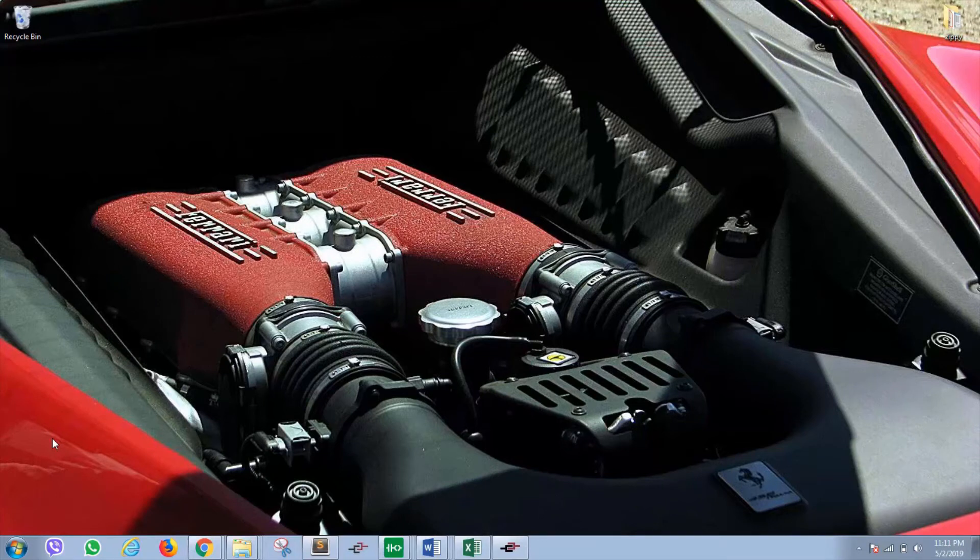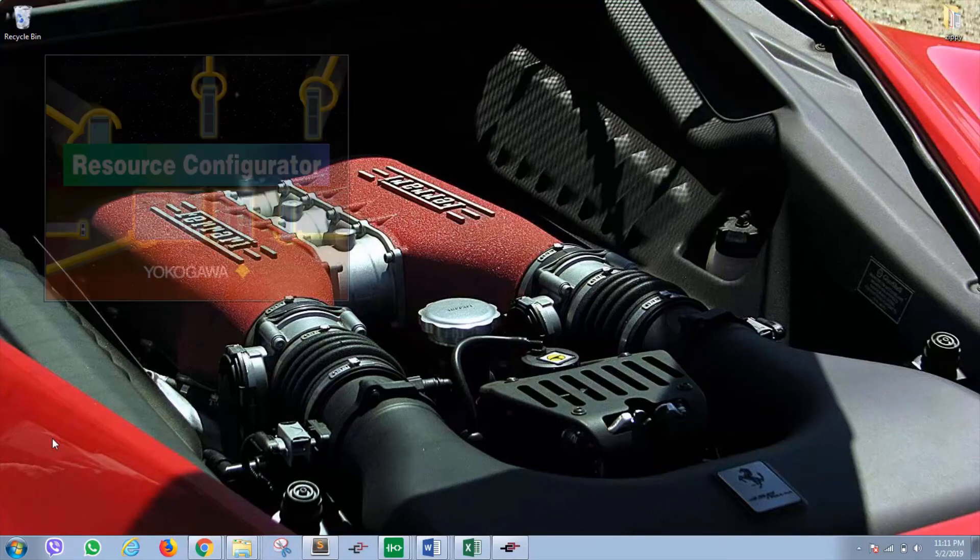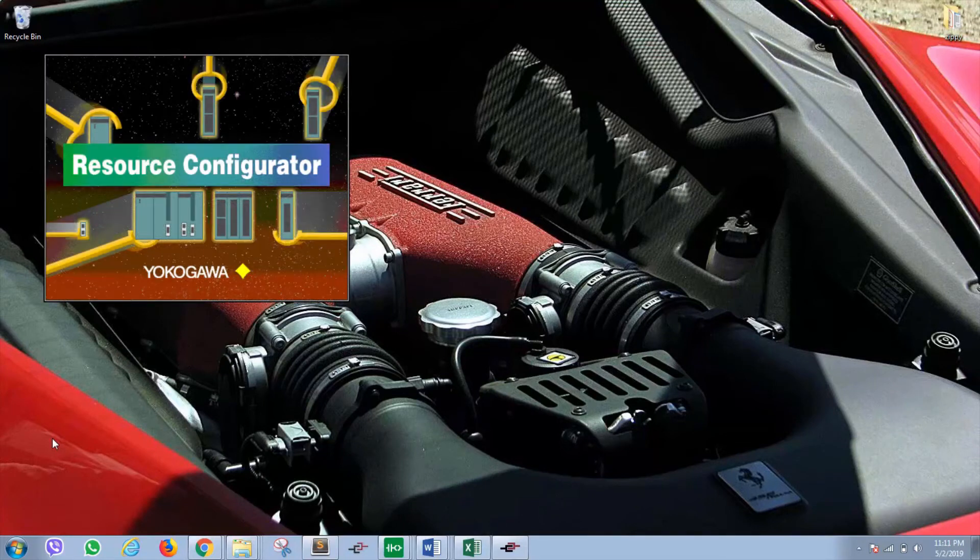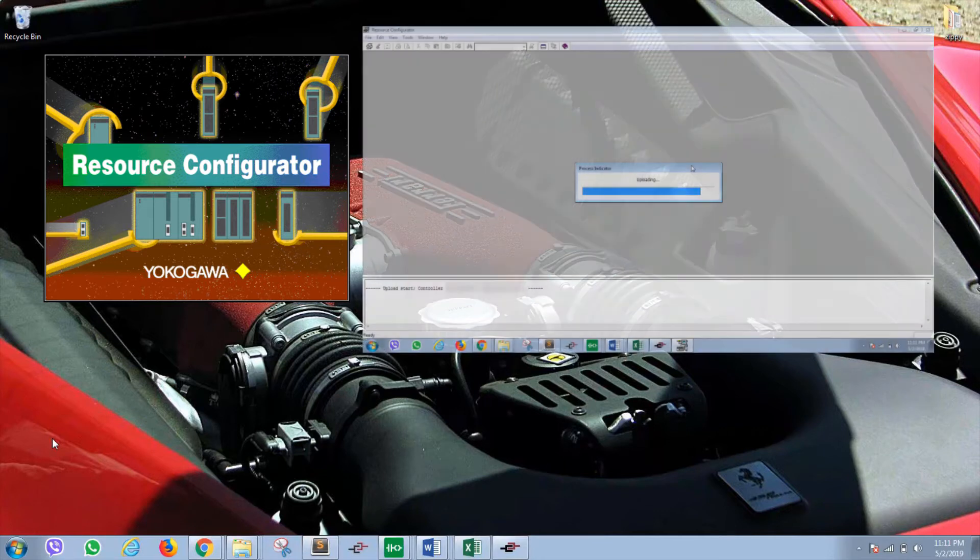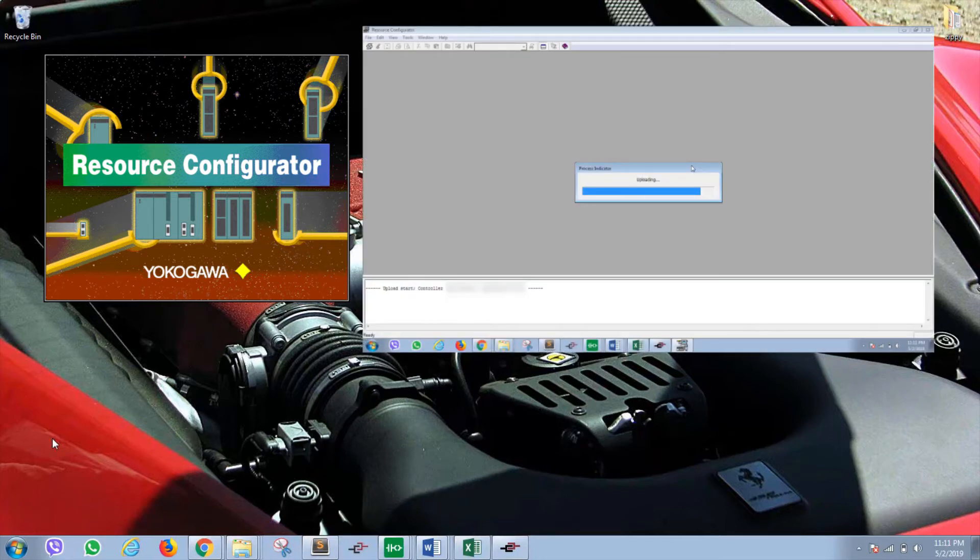Hello and welcome back to my channel. In this episode, I'll show you how you can write or download resource configurator's configuration file to the Yokogawa Stardom.